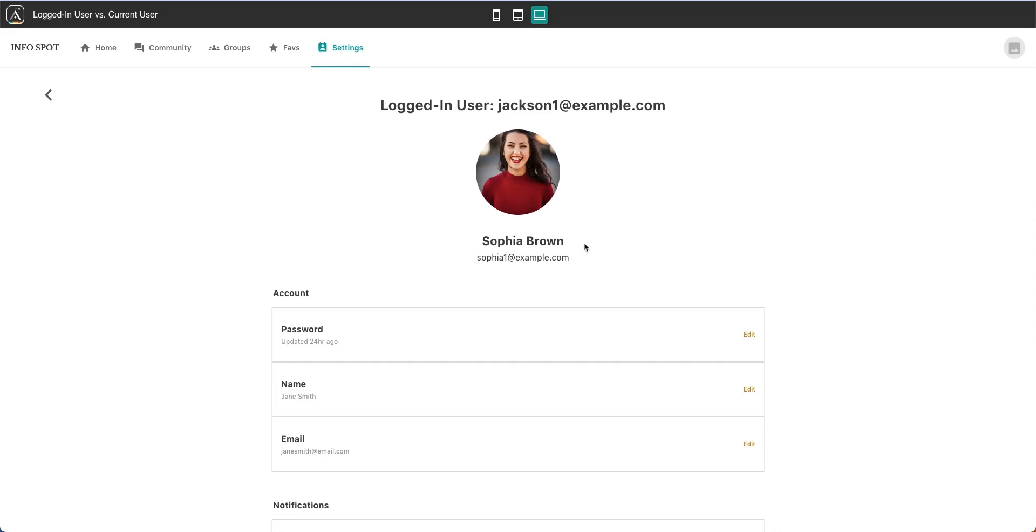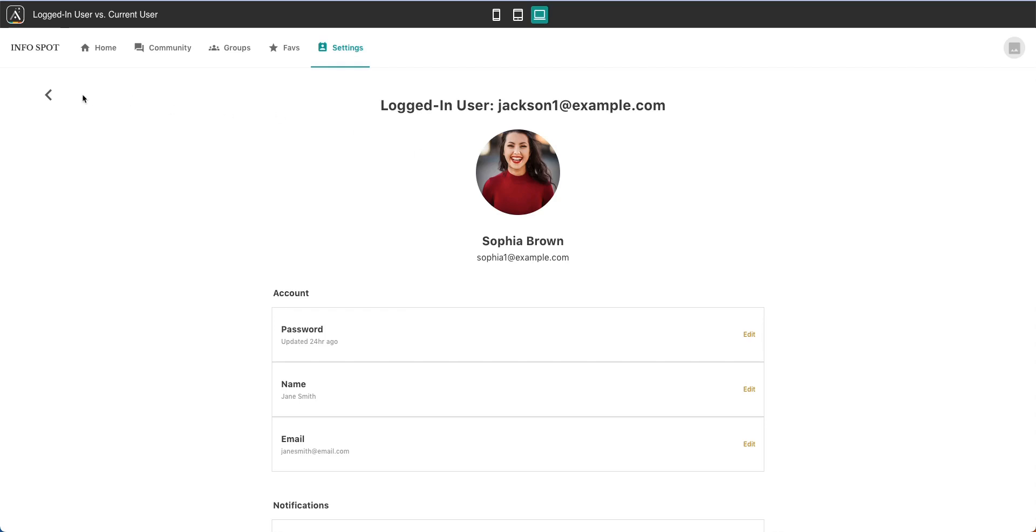So to recap, the current user is a user that is selected from a list. The logged in user is the person who is navigating the app and is logged in. So Jackson is logged into this app. And as he is navigating, his information is carried through to each one of the screens.